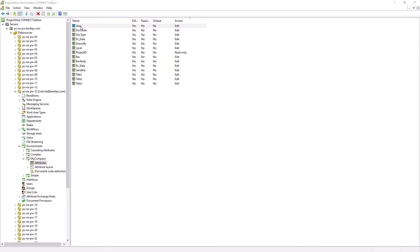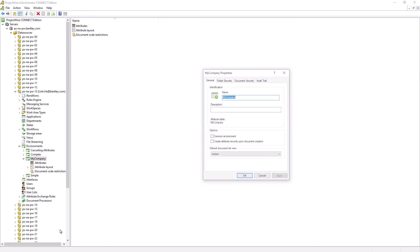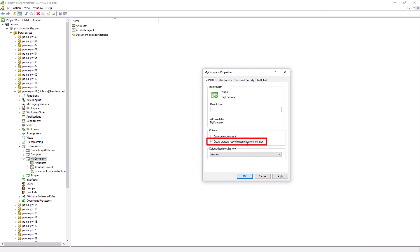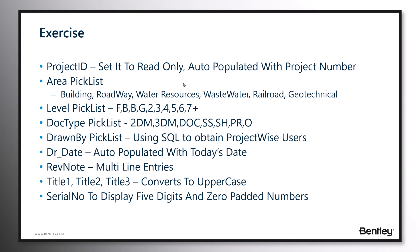There are two more things we need to configure. First, we need to enable the Required option for the Area attribute and hit OK. Then right-mouse-click on the My Company environment and enable the option Create Attribute Records Upon Document Creation. Hit OK. These final two items ensure that when users bring documents into ProjectWise, their attributes have to be properly populated to generate a correct naming convention for the documents — otherwise the documents will not be allowed to be saved into the relevant ProjectWise folder. Please make sure to complete the exercise listed on this slide.